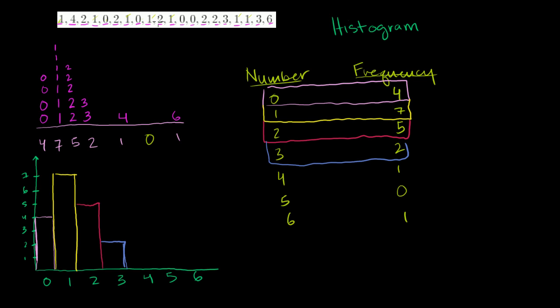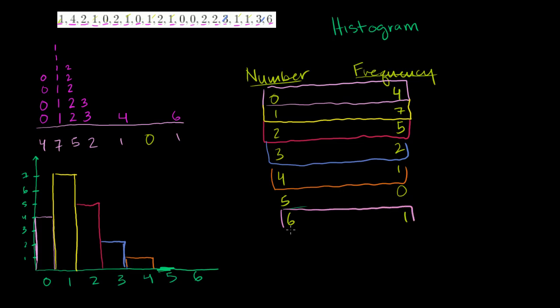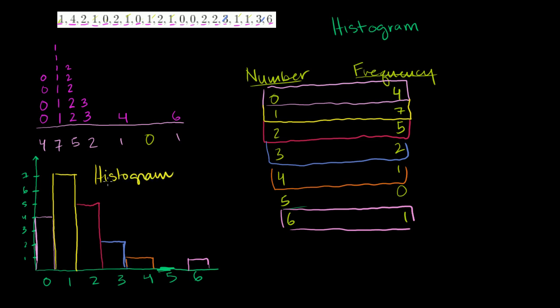4 shows up 1 time here. So 4 shows up 1 time. 5 doesn't show up at all. So it doesn't even get any height there. And then finally, 6 shows up 1 time. So I'll do 6 showing up 1 time. What I just plotted here, this is a histogram. This right here is a histogram. Very fancy word, but I think you'll agree, it's a fairly simple idea. Figure out the frequency of each of these numbers, and then plot the frequency of each of these numbers, and you get yourself a histogram.